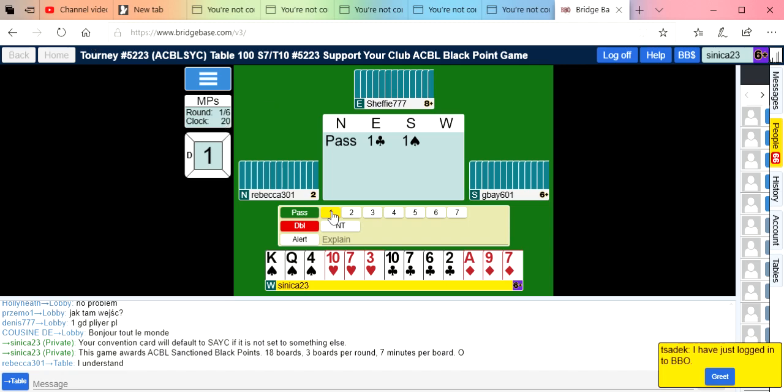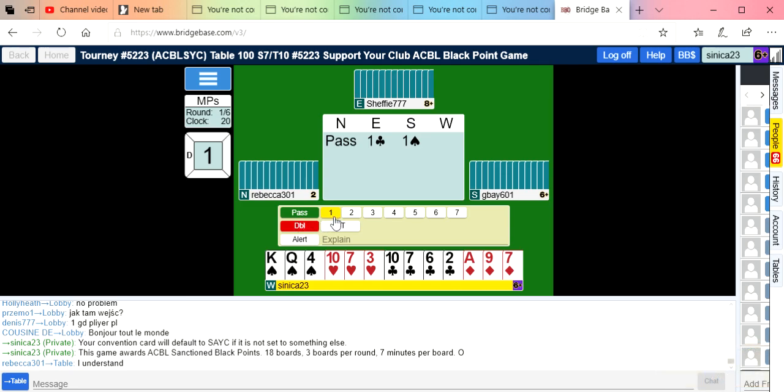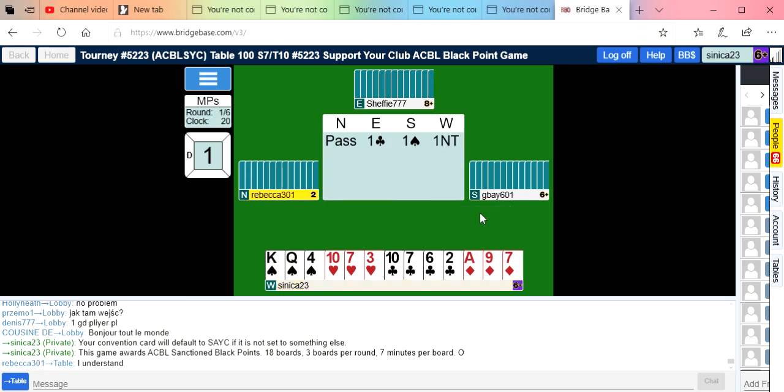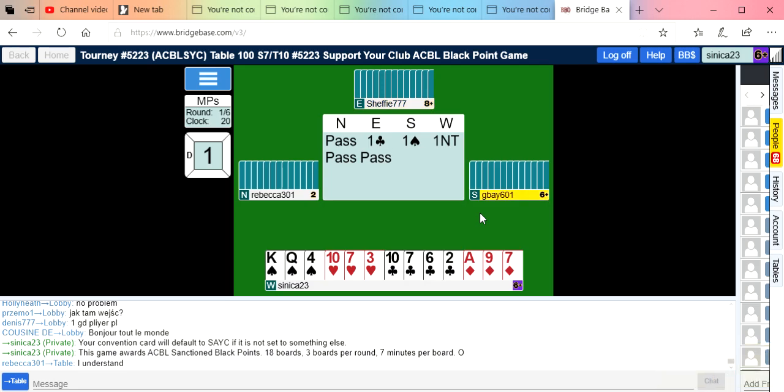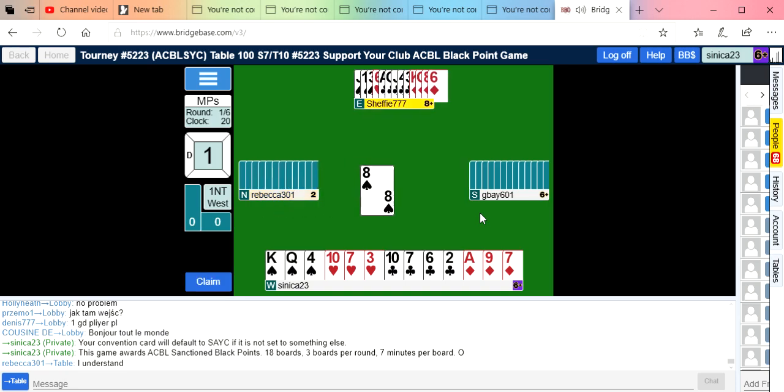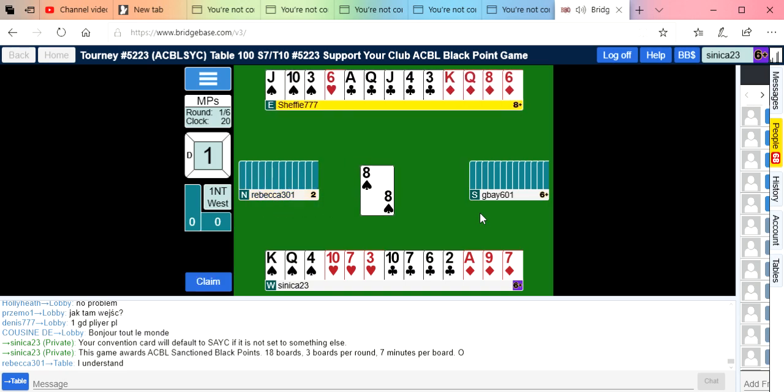Hi guys, it's the 10 a.m. support your local club game. Here we go. Partner opened a club and I have nine points and a spade stopper after the opponent's overcalled a spade, so I'm going to bid one no trump and see what happens.